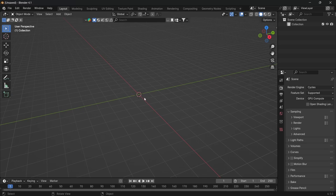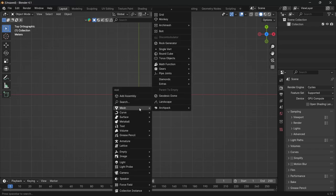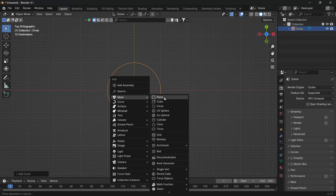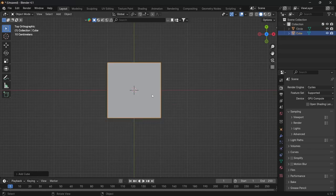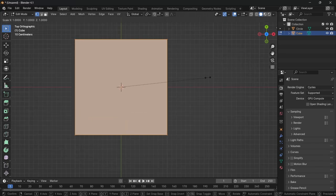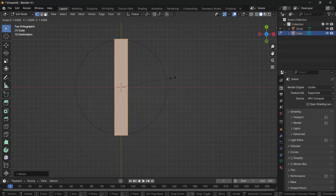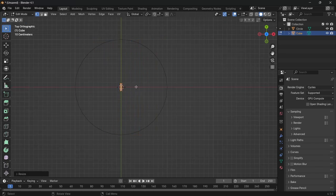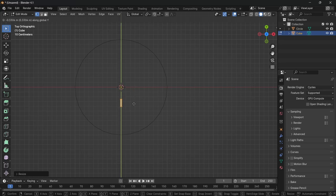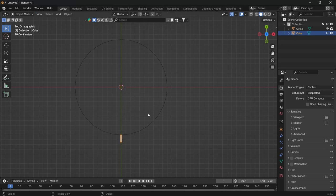In Blender, press 7 to go into top view, then 5 to go into orthographic view, then shift A to add a circle and then shift A again to add a cube. Then go into edit mode for the cube and scale it down to how you want it to look. While in edit mode, move the cube to the edge of the circle and then head out of edit mode.